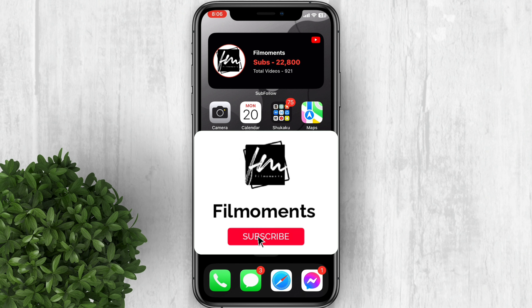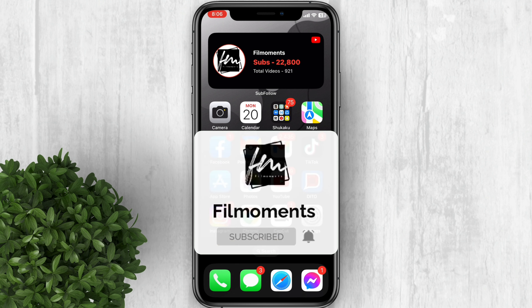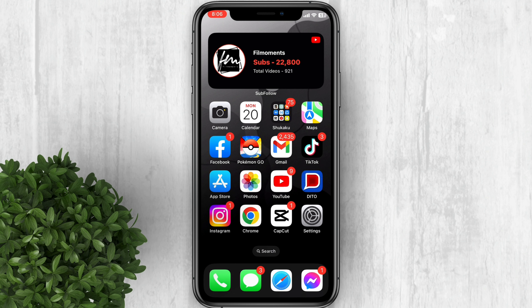In this video I will show you how to delete the home screen search button on iPhone. If you are new to this channel please subscribe or click the follow button to be updated with our latest upload.